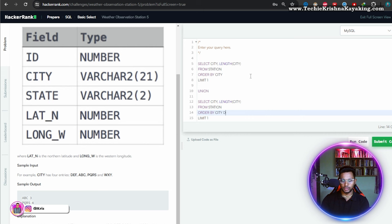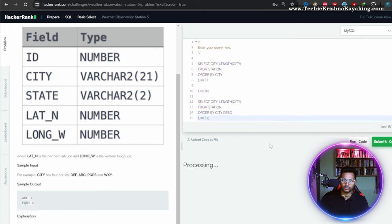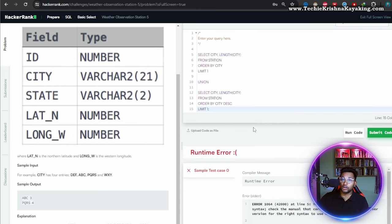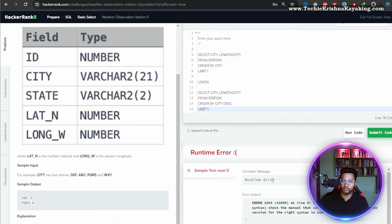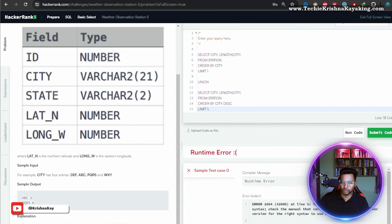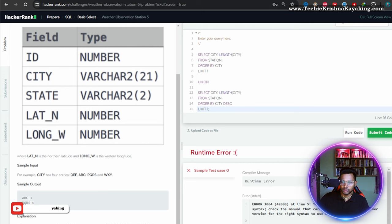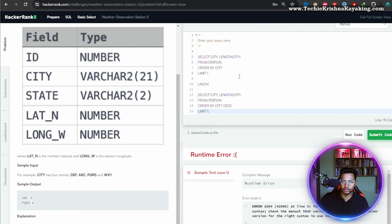Order by city descending — run the code. But no responses. I need to include length of city.